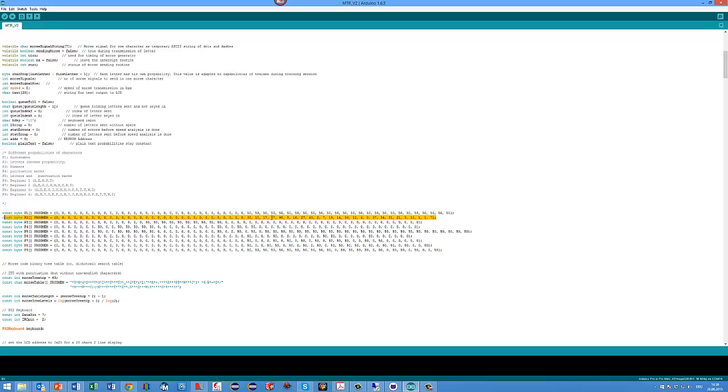If you want to change these probabilities, you can do it basically here.